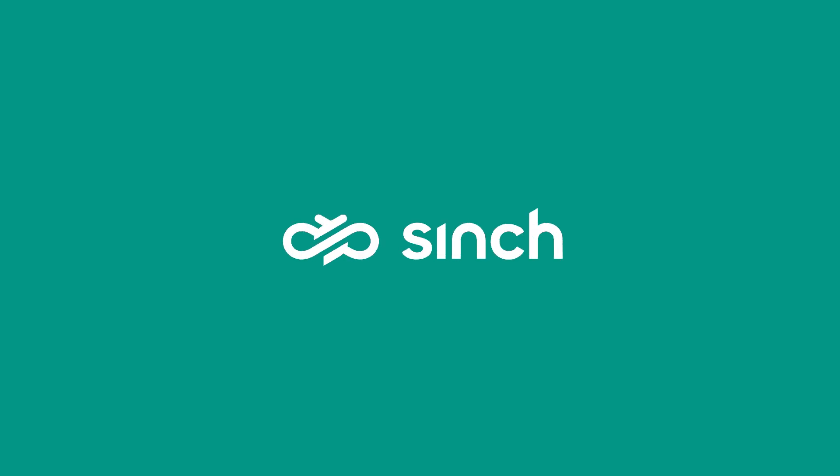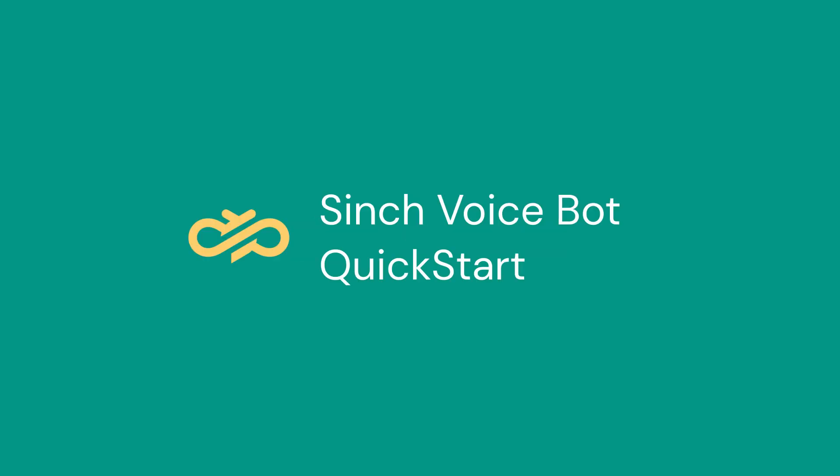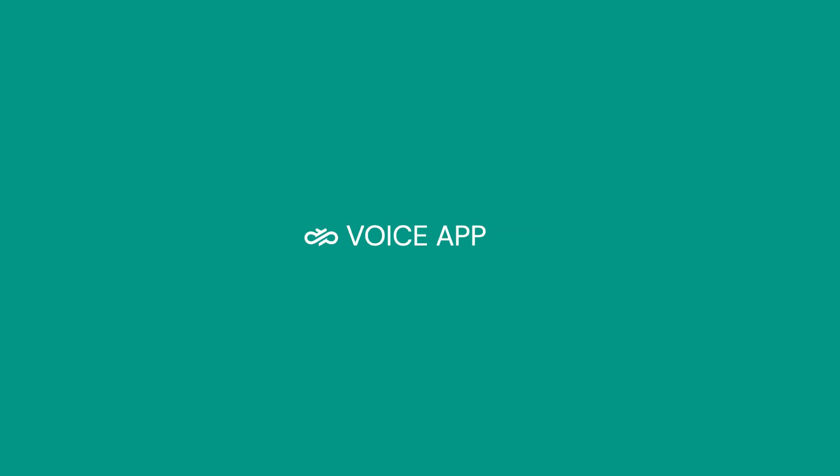This video quick start will cover creating a voice bot using Cinch's chat layer and programmable voice solutions. But for it to work, we're going to need a voice app and a number.